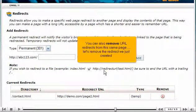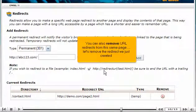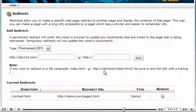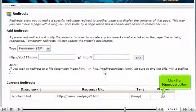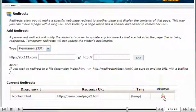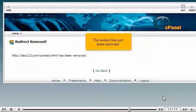You can also remove URL redirects from this same page. Let's remove the redirect we just created. Click the remove button. The redirect has just been removed.